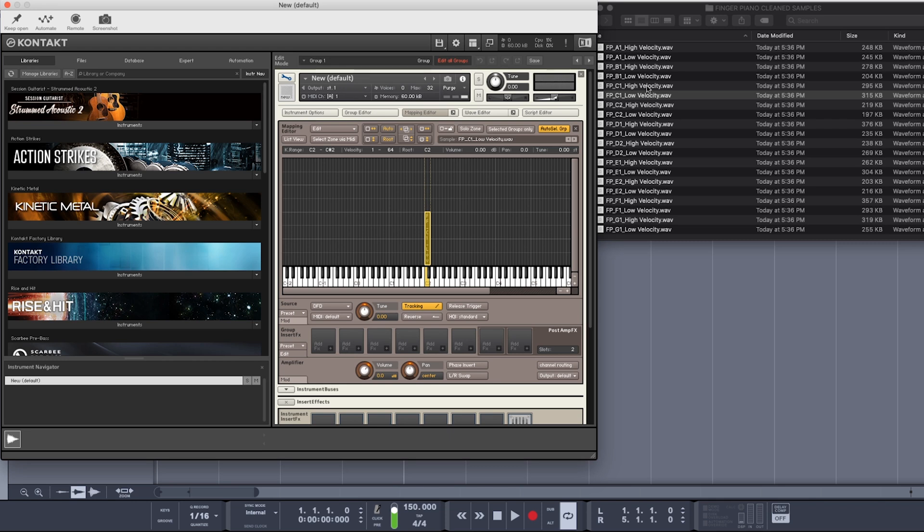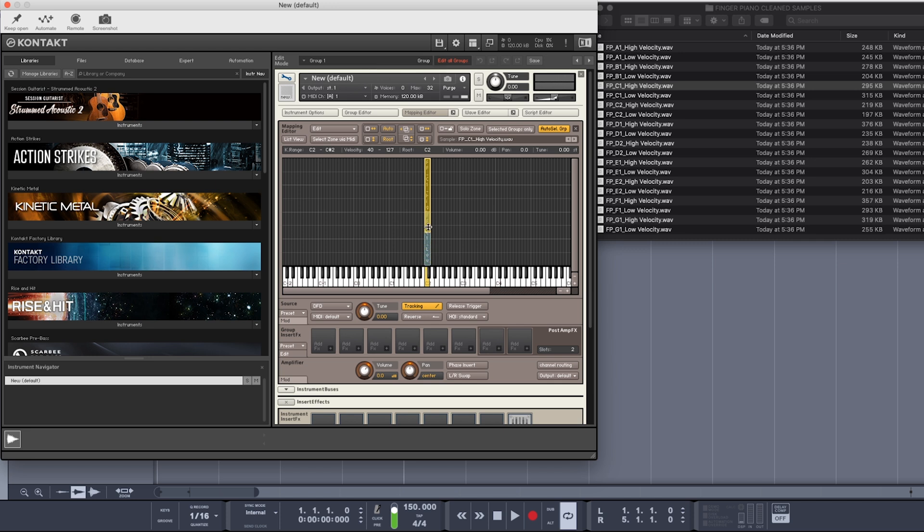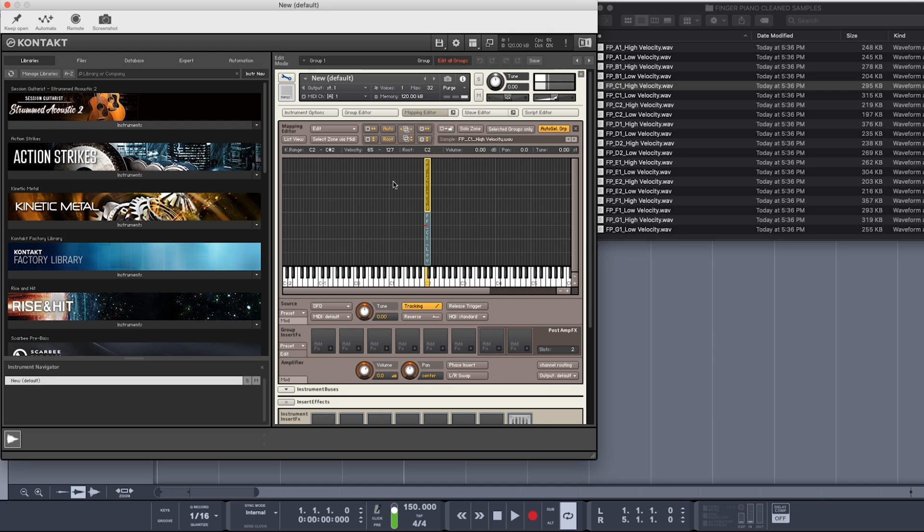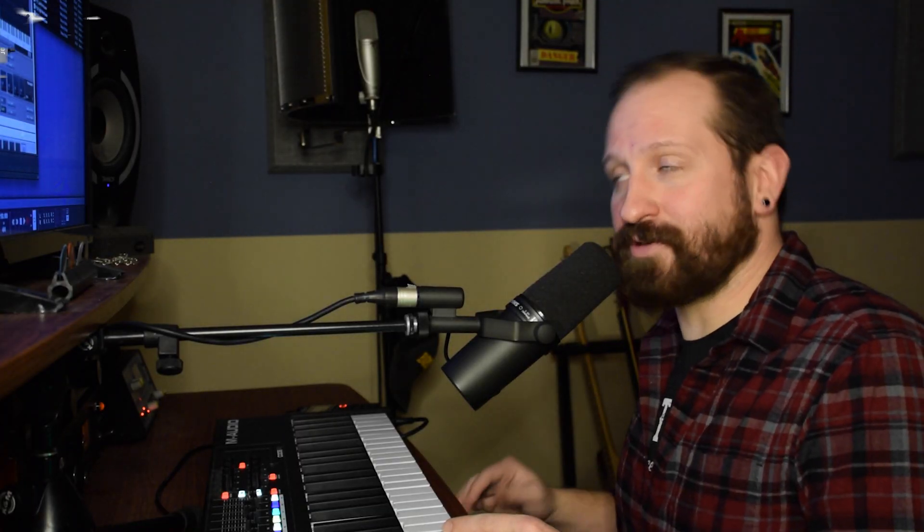So let's also grab our C1 high velocity. We can drag that to the same spot. Once again, we'll have it span two keys. And this time, we'll only have it be reactive at velocity 65 or above. So now you can hear, if I play a C softly, it'll trigger the lower velocity sample. If I play it harder, it triggers that higher velocity sample. So now let's go through, program the rest of these, and we'll have ourselves a playable instrument.